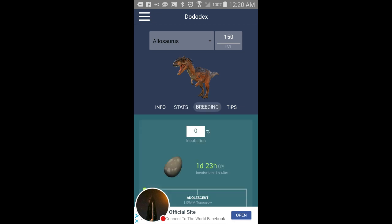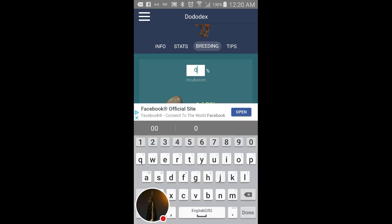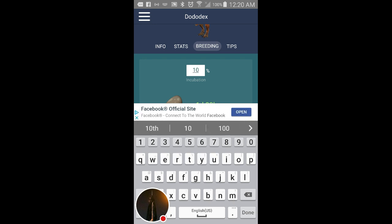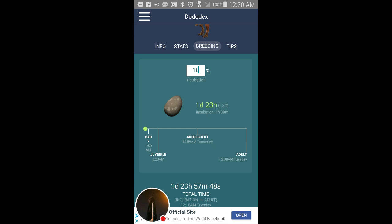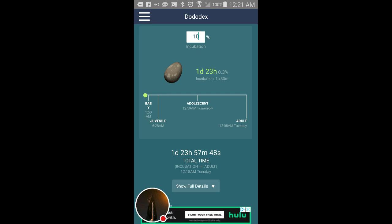Breeding. For, so you said let's do 10 percent. So you'll be doing this for about one day and 23 minutes. So pretty much, so this is as of today, the baby will be at 1:50 AM, juvenile at 6:28 AM, adolescent at 12:59 AM, and adult at 12:08 AM Tuesday.